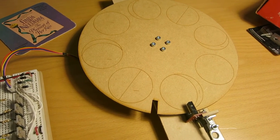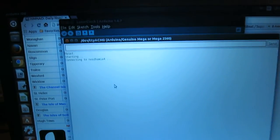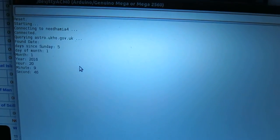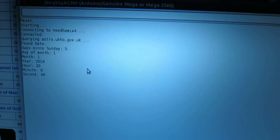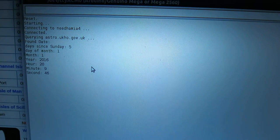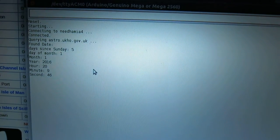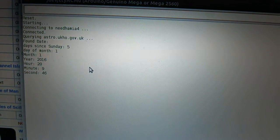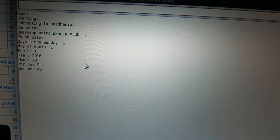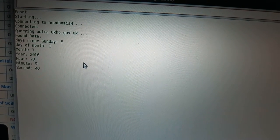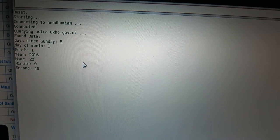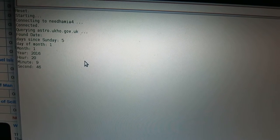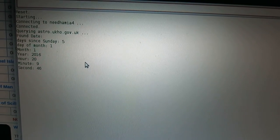Then the next thing that happens is the sketch queries the website that's going to tell it the phase of the moon. You can see here the site responds really quickly with the headers that say what the current date and time is, but it takes a while to respond with the data for the phase of the moon.